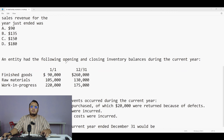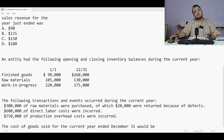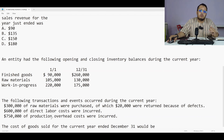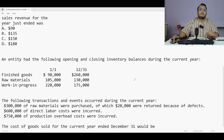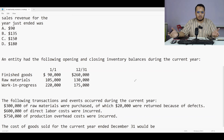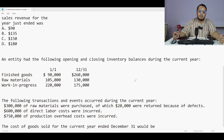An entity had the following opening and closing inventory balances for the current year: finished goods, raw materials, and work in progress. The following transactions occurred: 300,000 raw materials were purchased; 20,000 were returned due to defects; 600,000 direct labor; 750,000 production overhead cost. The question asks for the cost of goods sold for the current year.